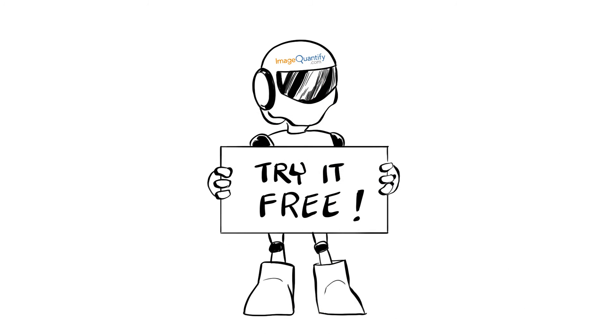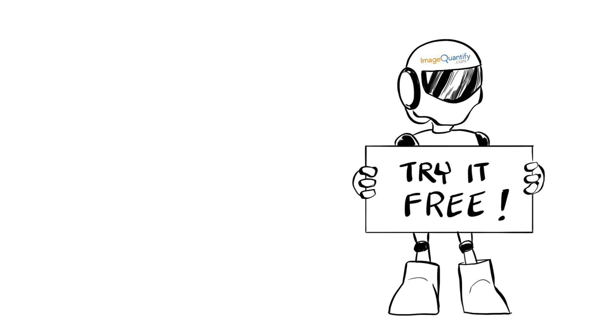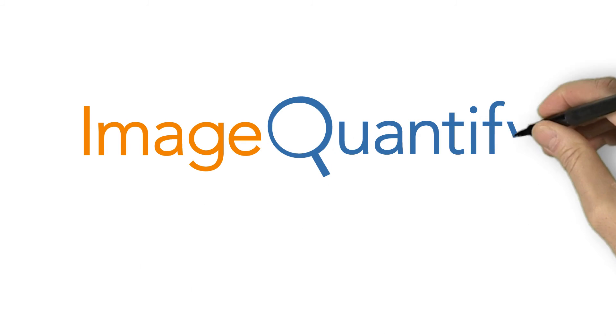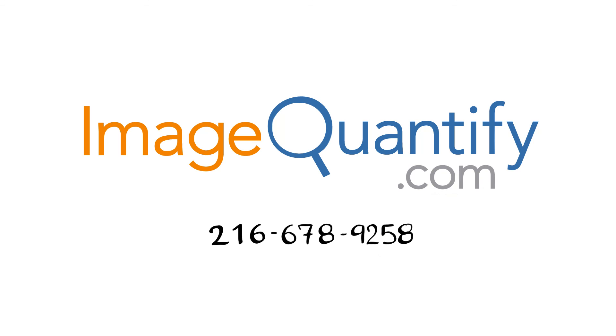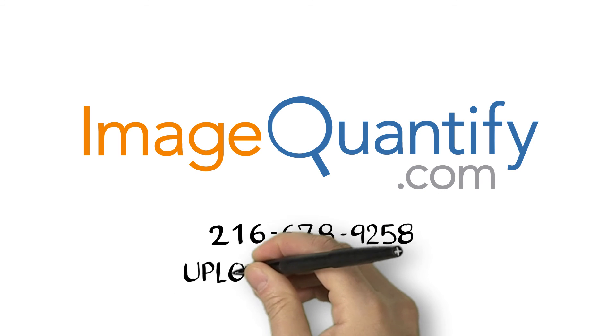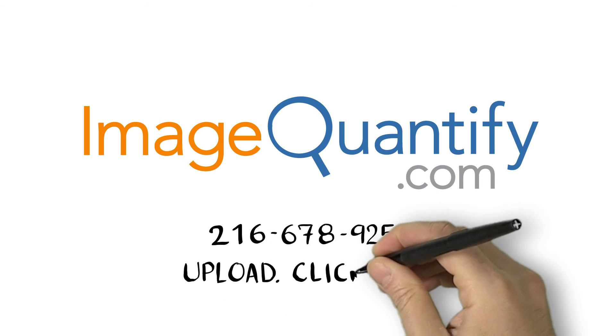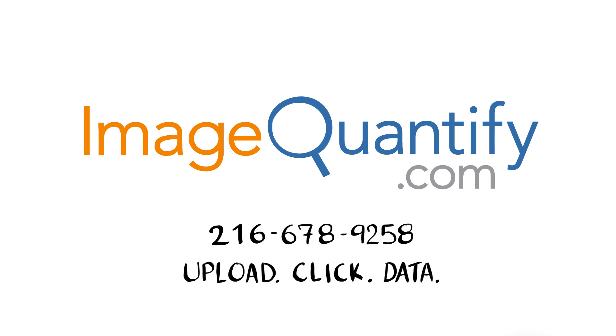And just to convince yourself how well it works, upload and analyze some images for free right now. You may have found the solution to your practical imaging challenges. Upload, click, data.